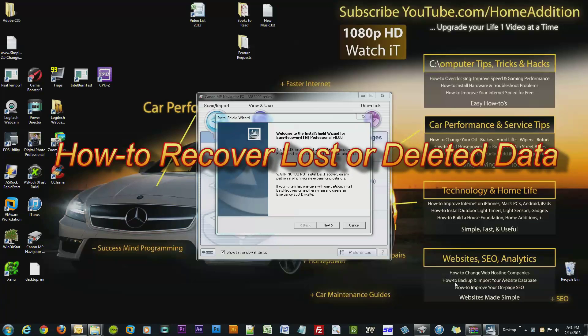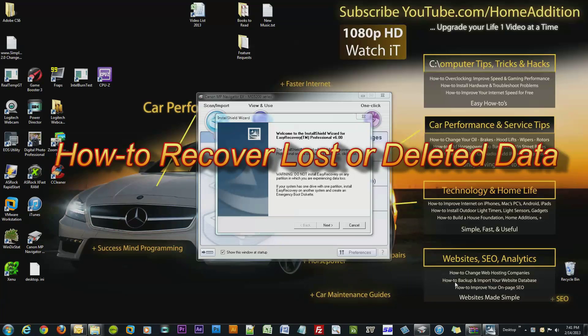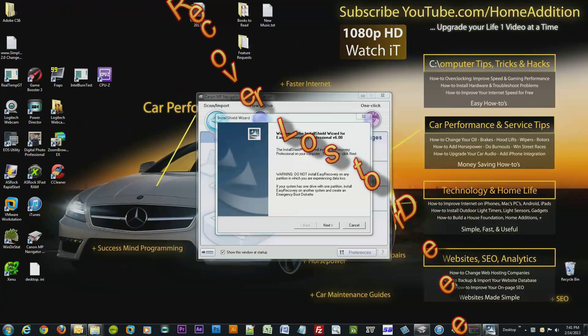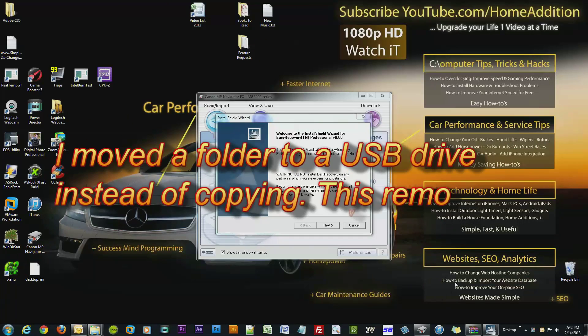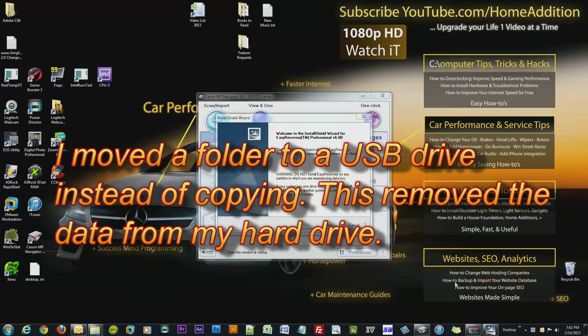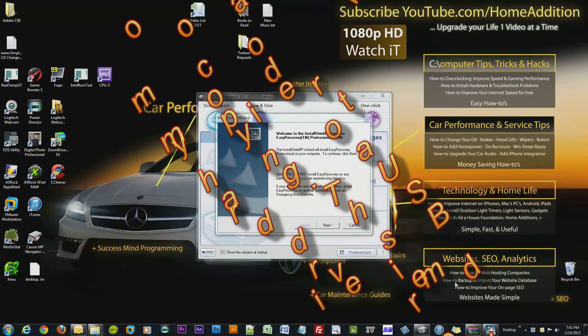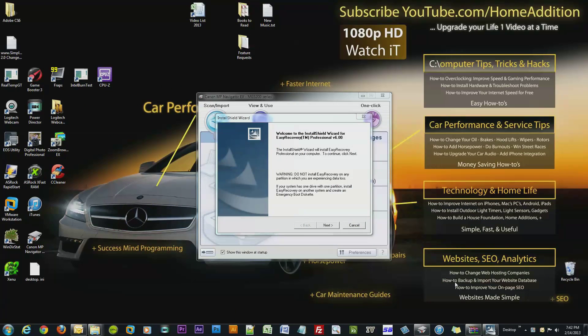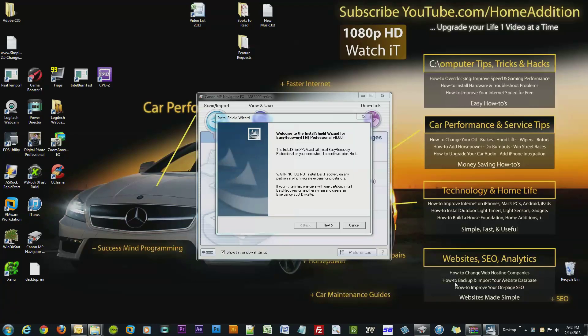Hi and welcome to a quick video on recovering data. I accidentally moved a folder to my USB drive that I should have just copied over. I technically lost some data, but I actually have this data on hard copy. I don't want to rescan it again.